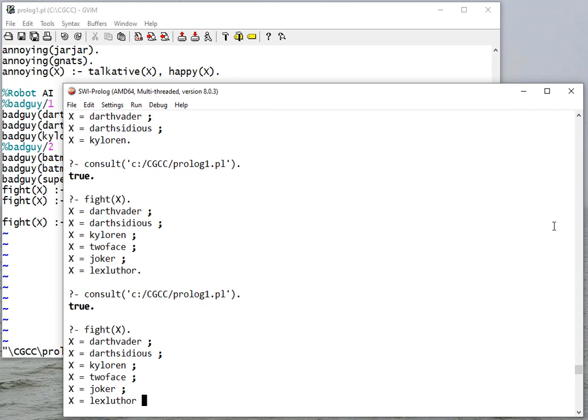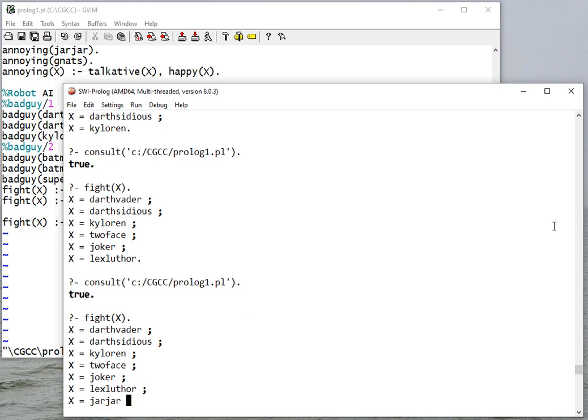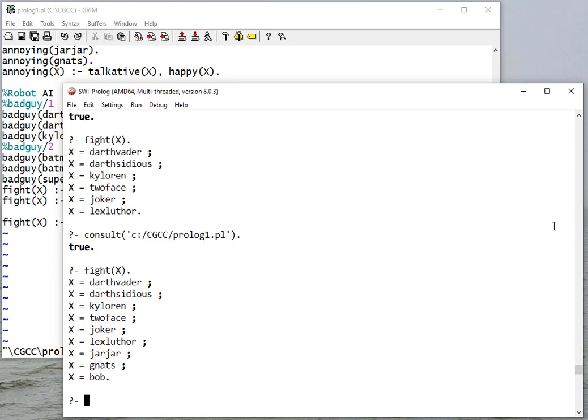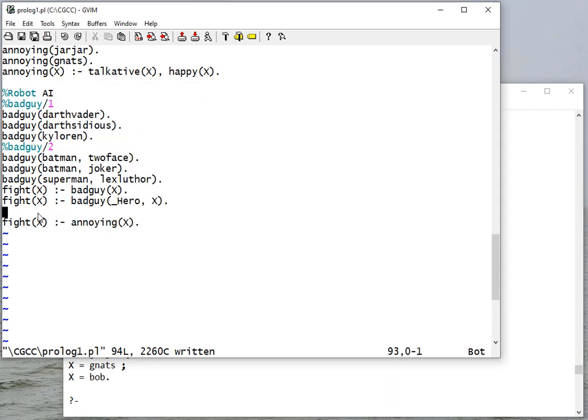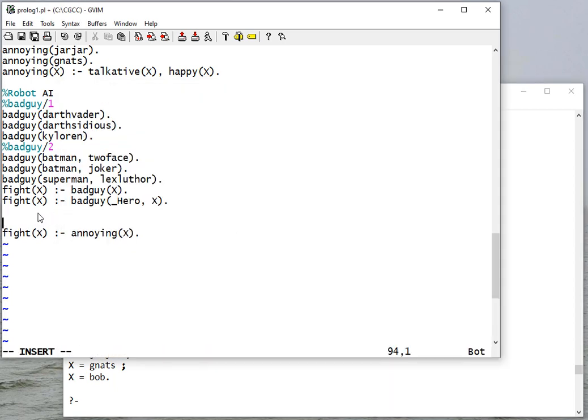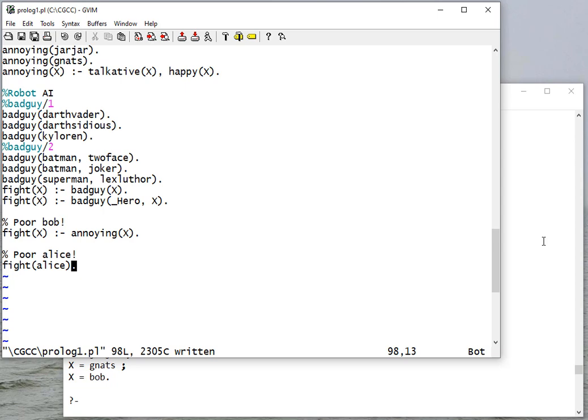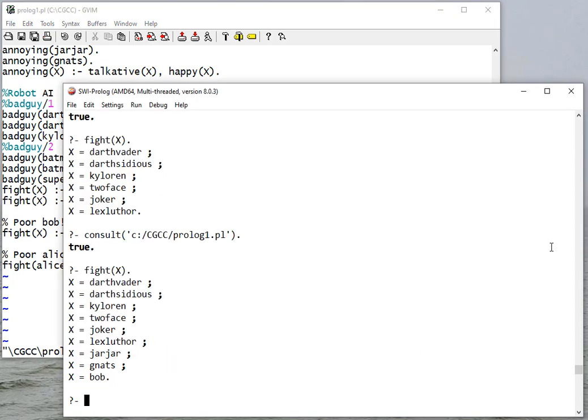Same people - the Joker, Lex Luthor, Jar Jar - well okay, that seems like a waste of an AI, but okay. And also Bob, so because I had a rule that said Bob was annoying, now all of a sudden my robot's going after him.